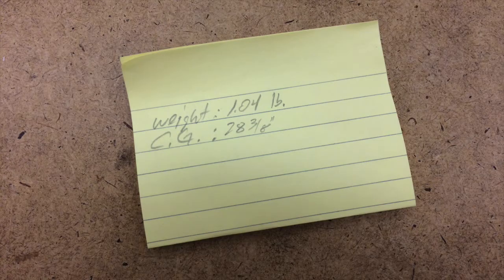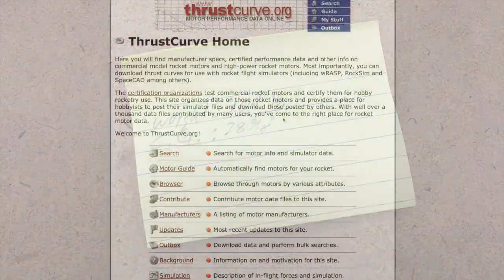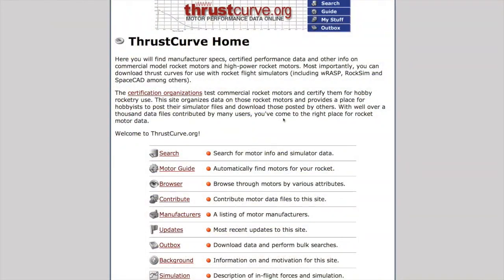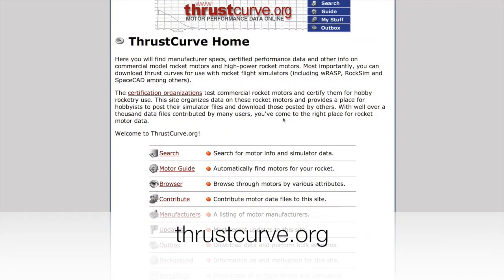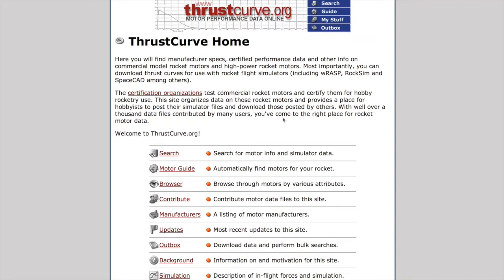Now, with the key values measured directly, we can head into the computer. To get an idea of the motors that might be available for your rocket, a good place to start is thrustcurve.org, which is an online database with all the certified motors and data used for simulation.